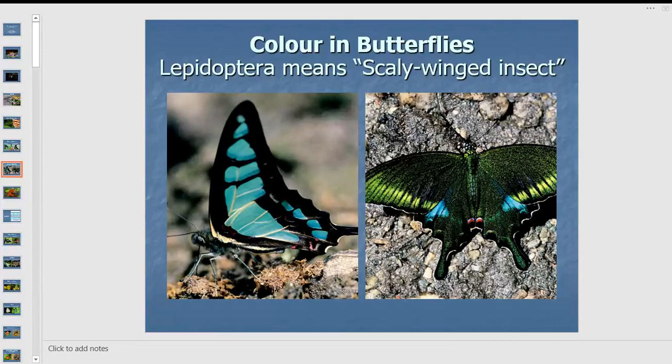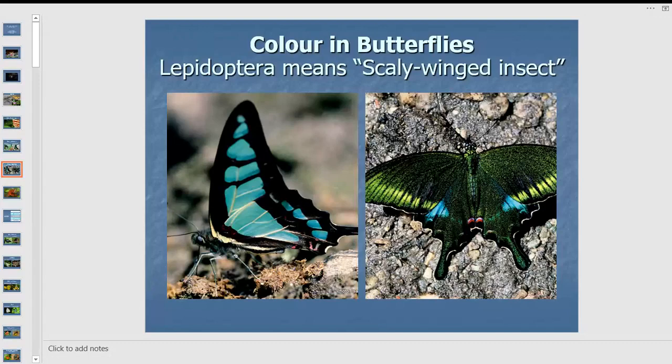Let me recap a little. What we first get fascinated with in butterflies are the colors. Butterflies actually have two types of colors. On the left side we have the glassy blue bottle with blue colors — those are pigment colors on the scales. But some of the shining colors you see are actually structural colors; they don't really exist as pigment.